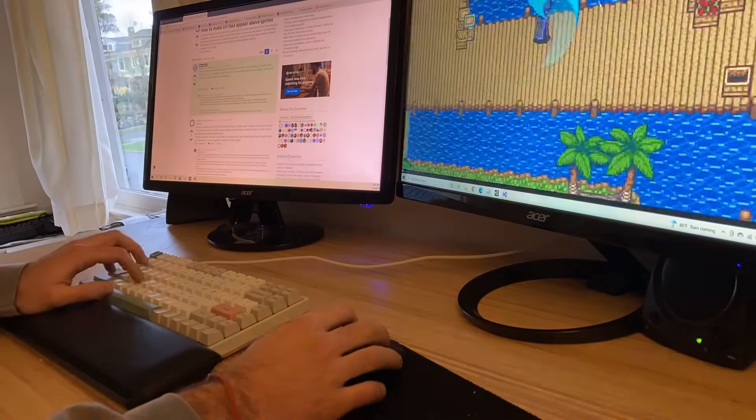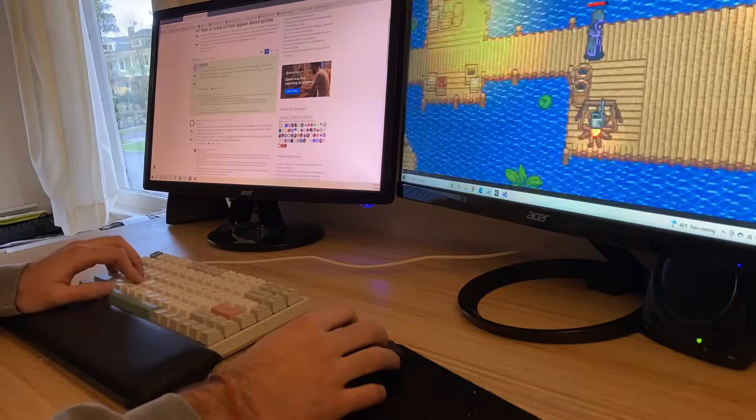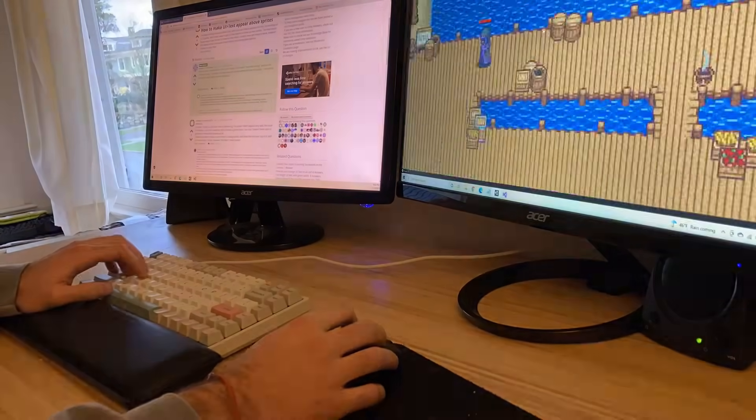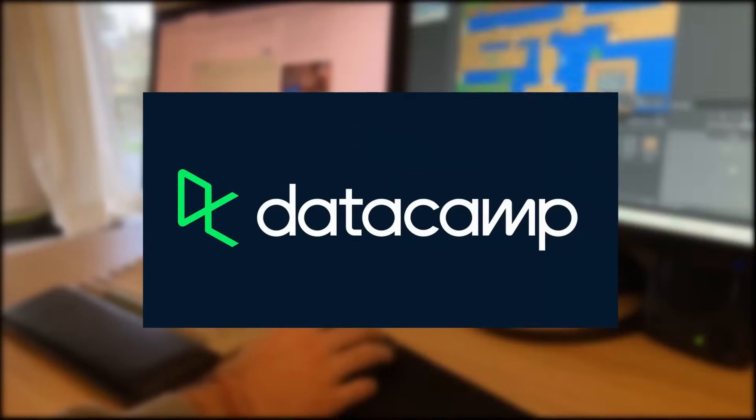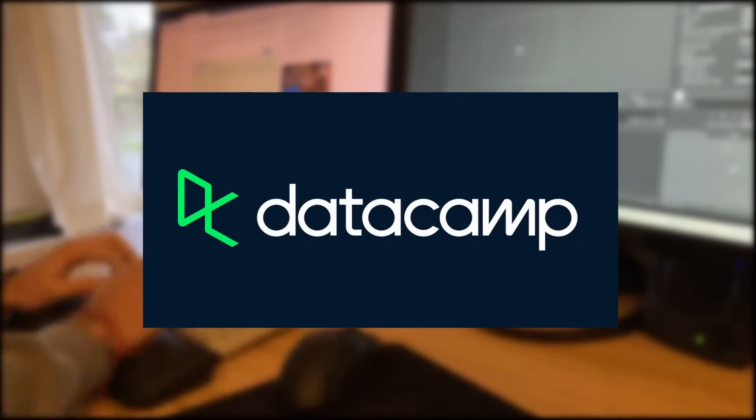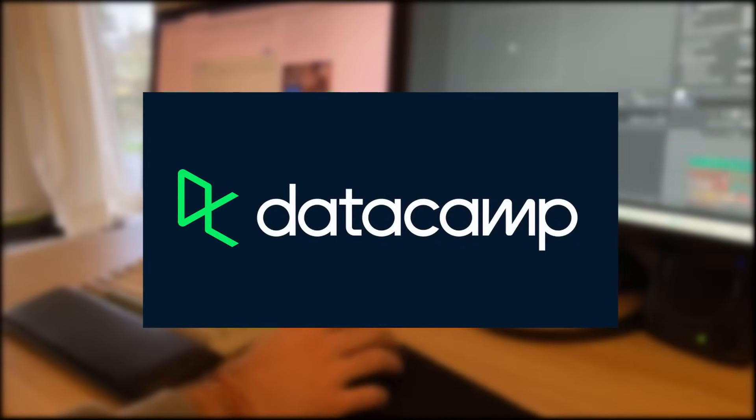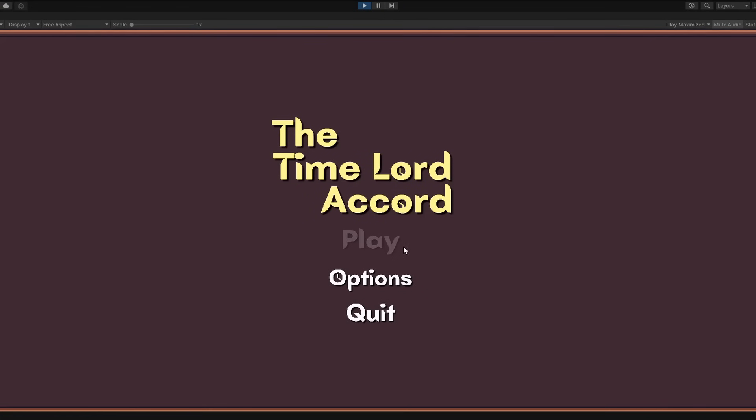Stick to the end for some final conclusions about game development overall. This video is sponsored by Datacamp, but more on that in a little bit.